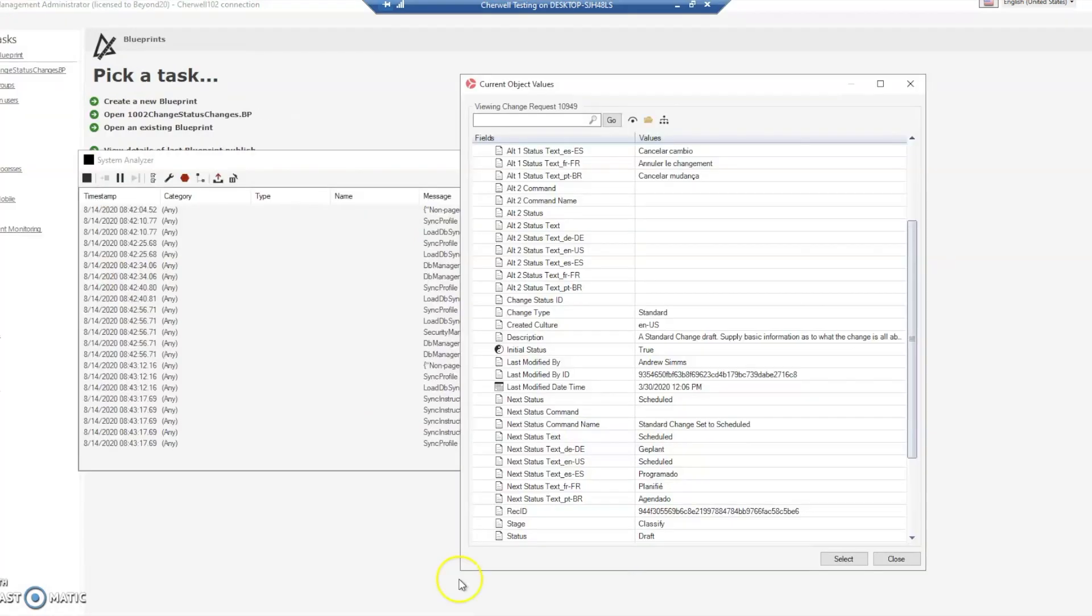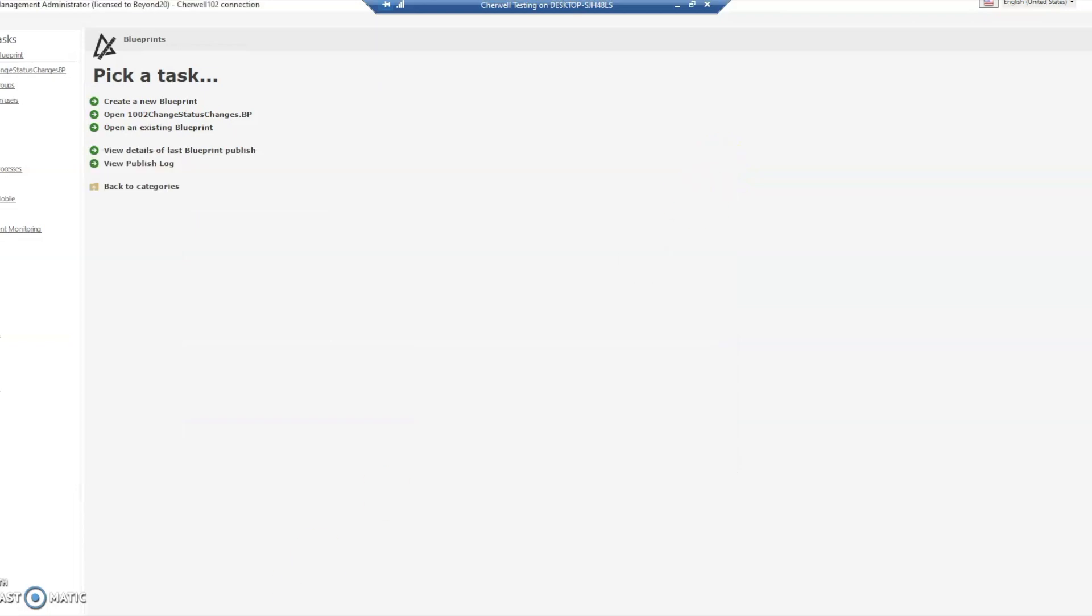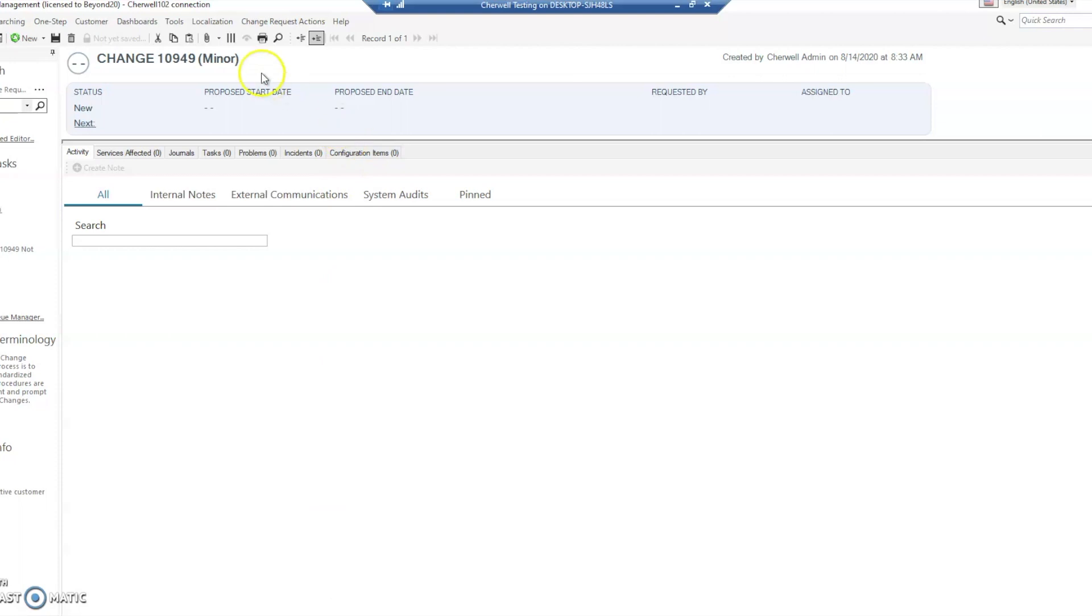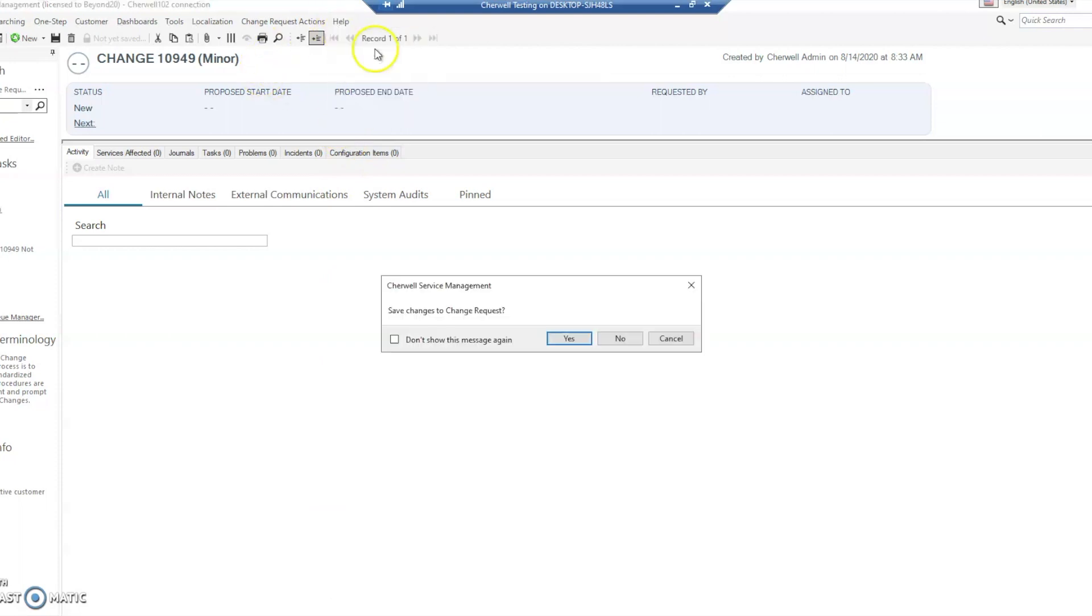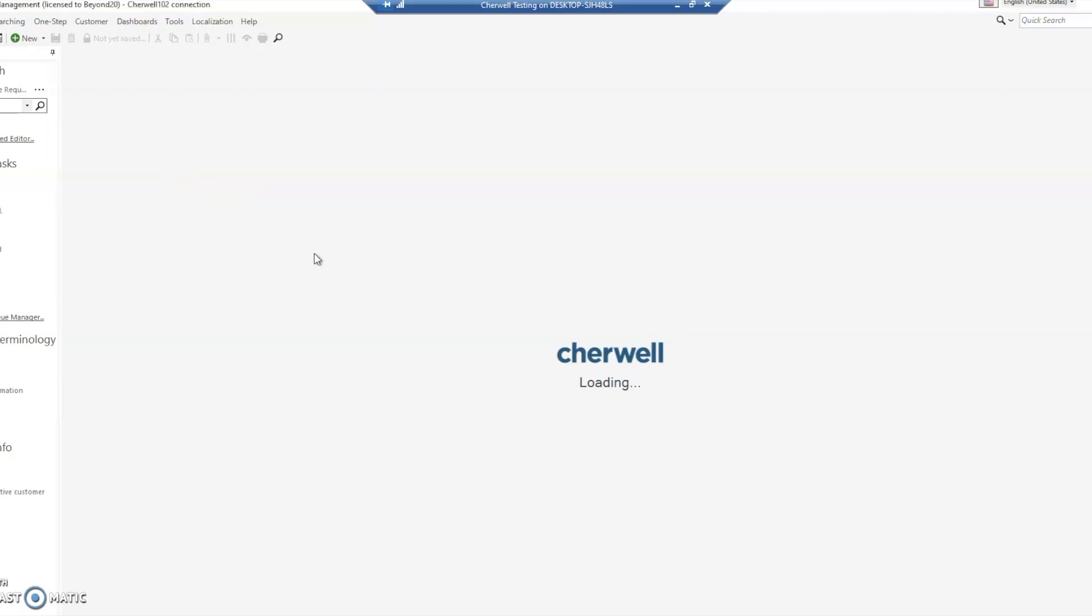Now that we've got it in here, let's go ahead and back to our management client. I'm just going to close out these extra windows and reload our definitions. Once this comes back up after reloading, we're going to create a new change request.